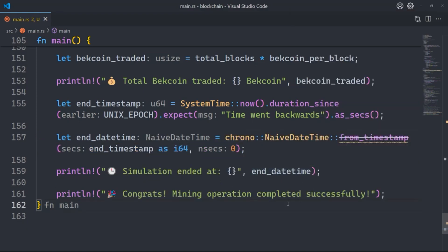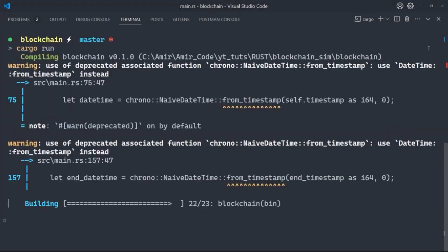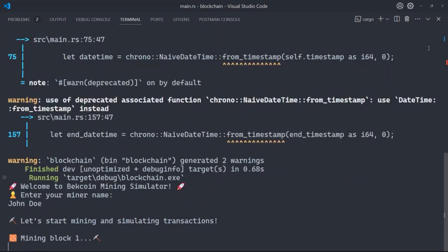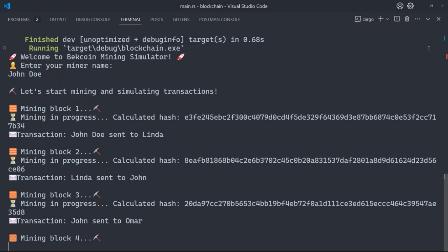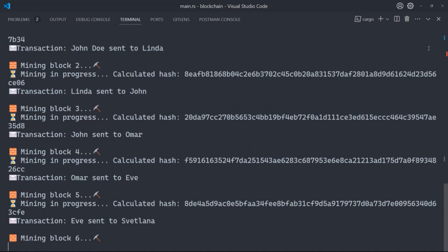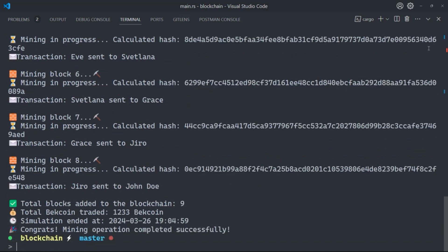Let's try it — I'll open the integrated terminal and do cargo run. Compiling... Enter your name, let's say John Doe. Mining, mining, mining block one, then mining in progress with the calculated hash. We have the current hash, previous hash, different blocks, transactions sent from trader to trader. It started by John Doe, and finally on block eight it ends with John Doe as well. Total blocks added to the blockchain: nine. I hope this was useful — thank you for watching, see you in the next video, stay safe and be well!